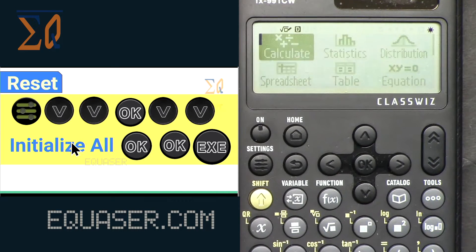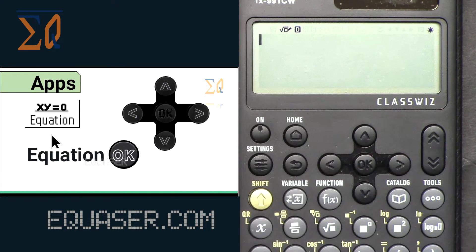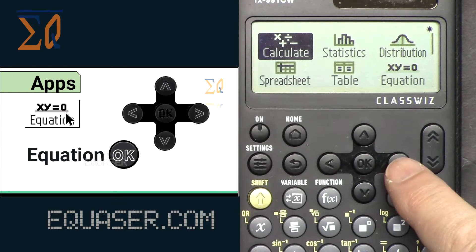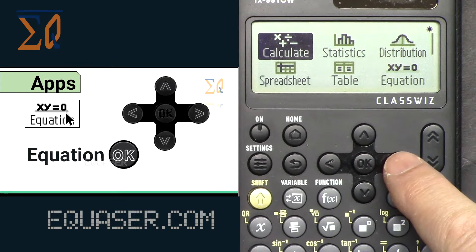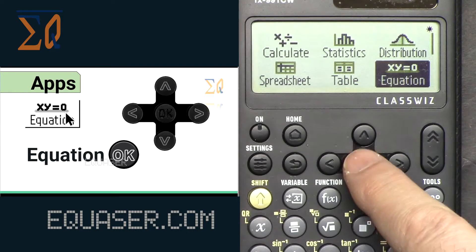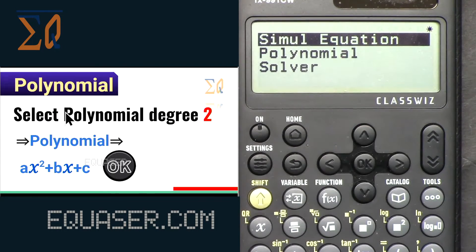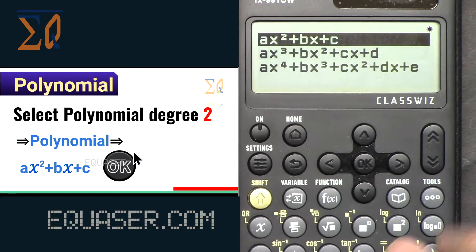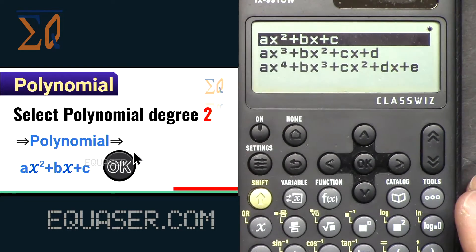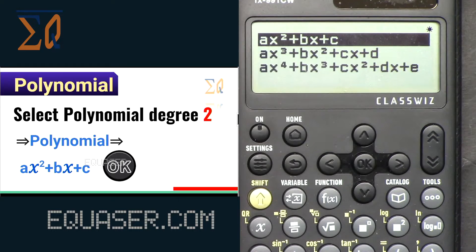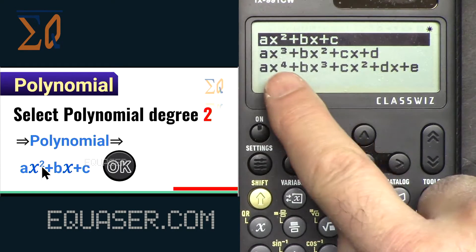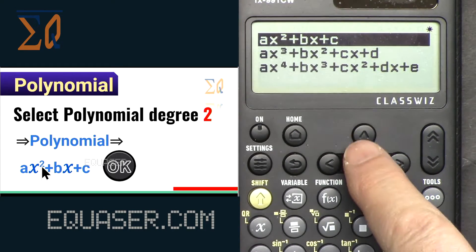Press EXE to go to the equations. We go to the equation app — press home and then navigate right until you see equation. Press it and you will see this screen. We select polynomial, and after that we want to work with a second degree: ax² + bx + c.